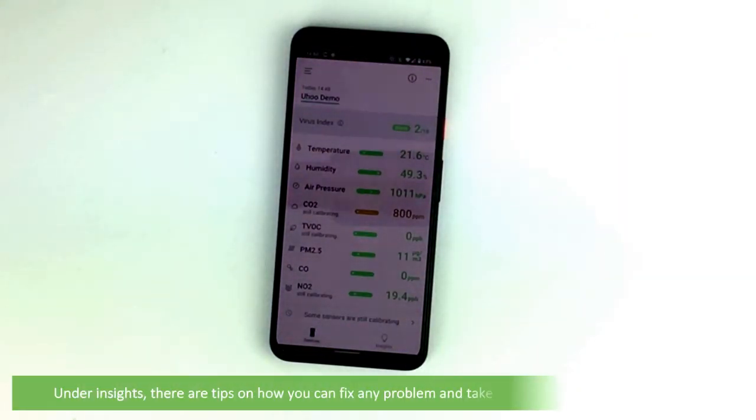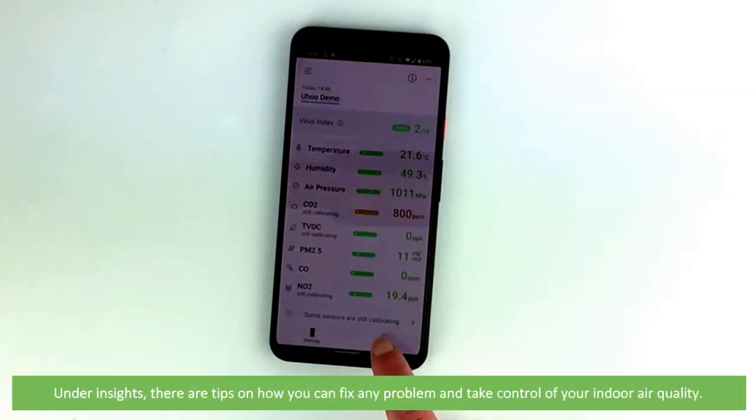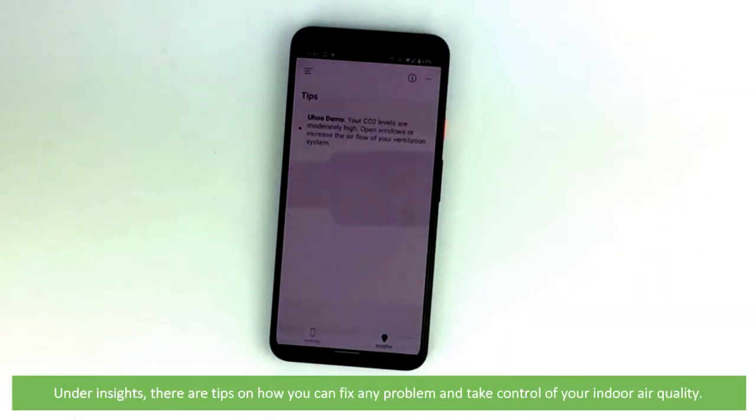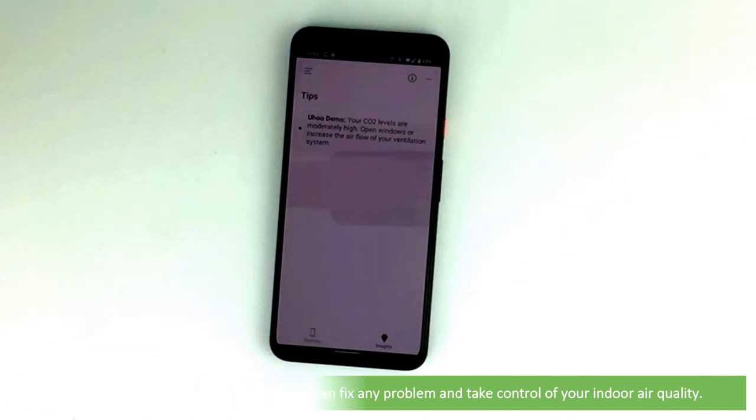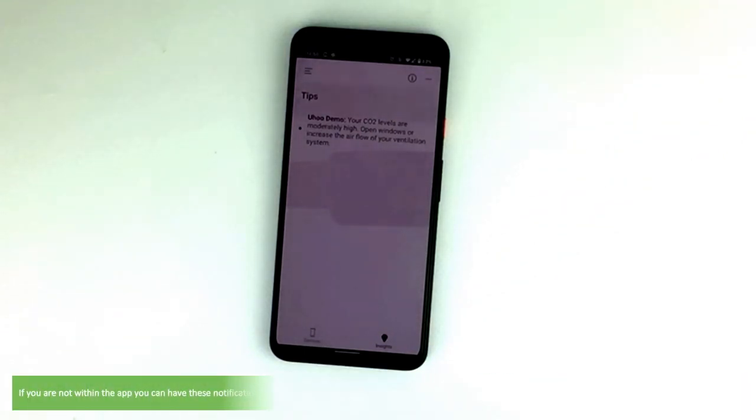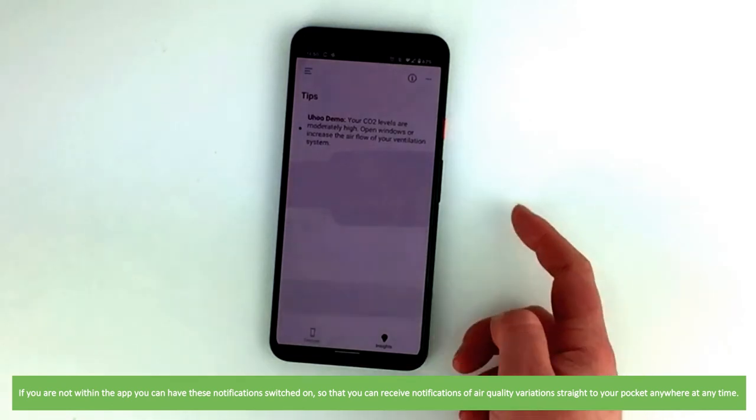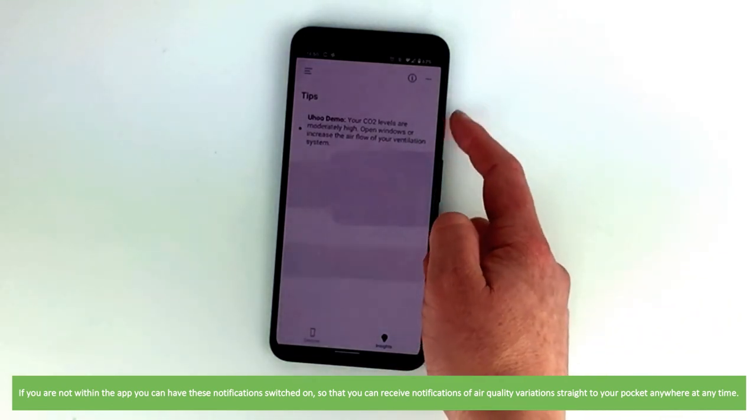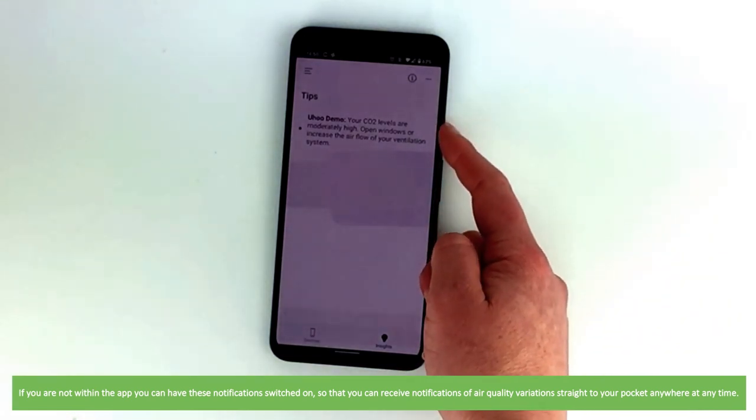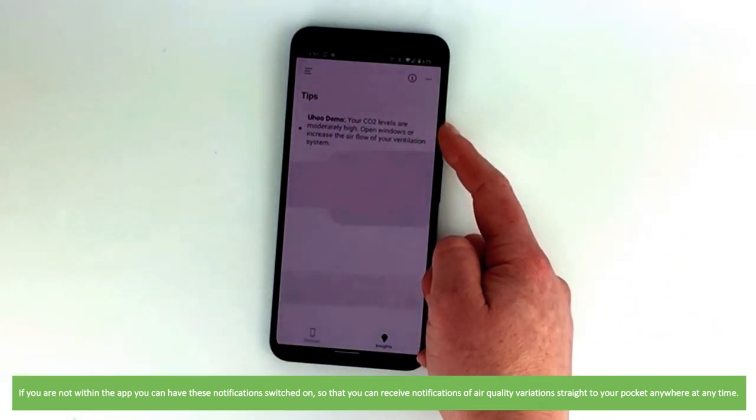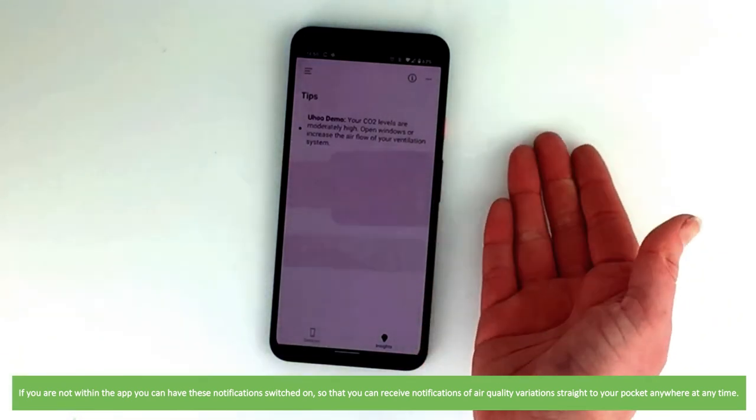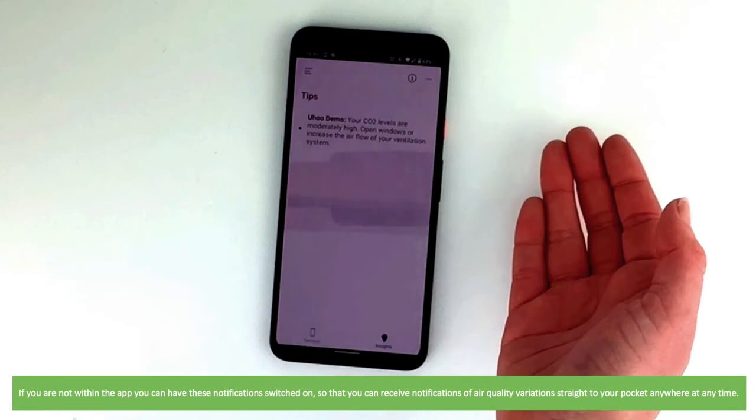Under insights there are tips on how you can fix any problems and take control of your indoor air quality. If you're not within the app you can have these notifications switched on so that you can receive these notifications of air quality variation straight to your pocket anywhere at any time.